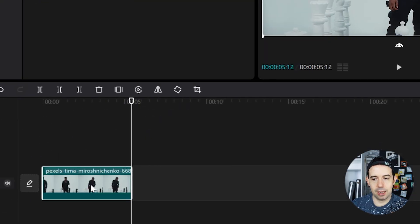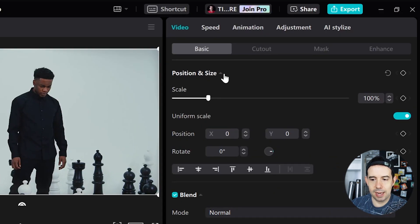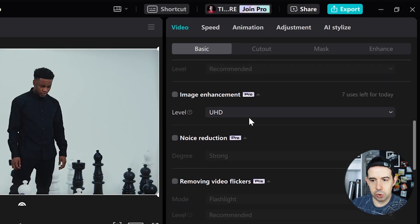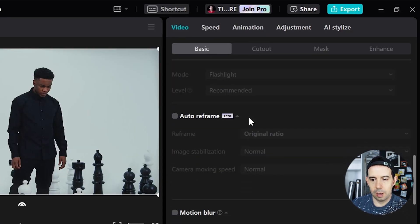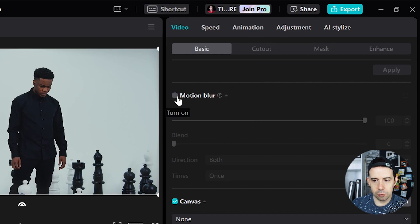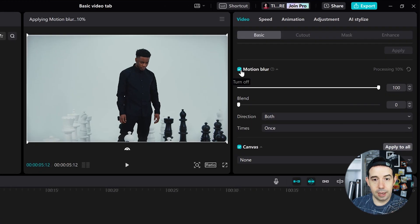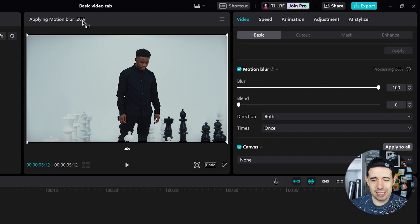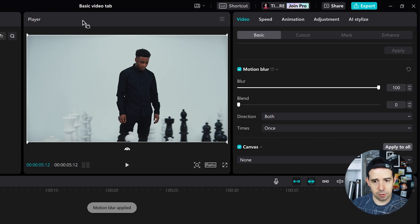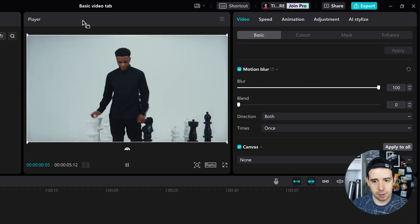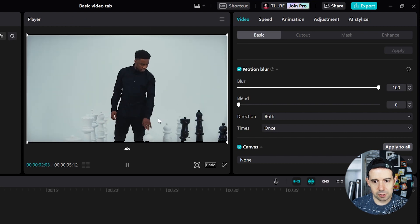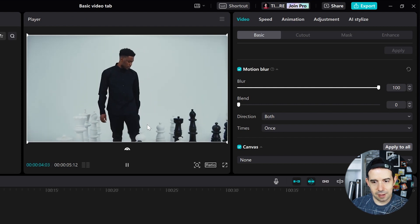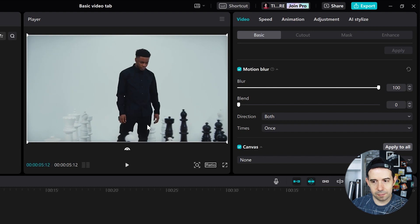So I will select the clip in the video basic tab. I'll go here to motion blur. I will turn it on. It will apply motion blur — it's a little bit of a long process. And that's it. Let's check it out. Look at his arms. Now we've got a cool motion blur.